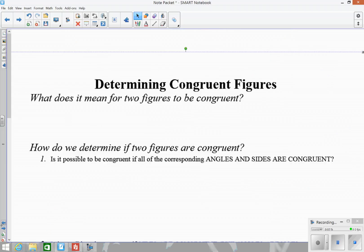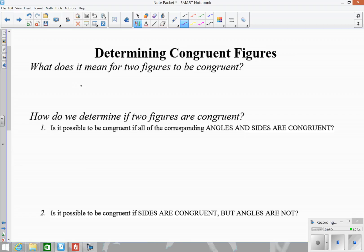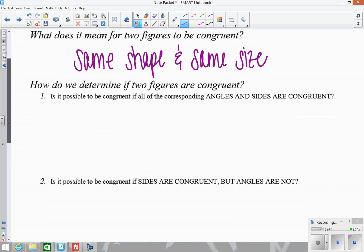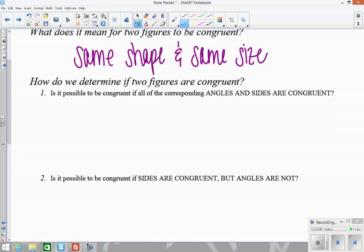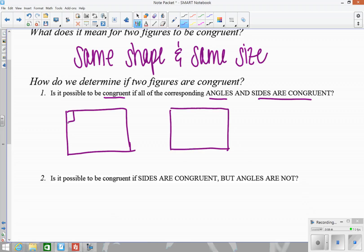Now let's bounce back to the warm-up, which was on page 7. First thing is talking about congruent — we've been talking about it a lot. What does it mean for two figures to be congruent? It means they have to have the same shape and same size. So how do we know if two figures are congruent? The first situation asks: is it possible for two figures to be congruent if all of the corresponding angles and sides are congruent?